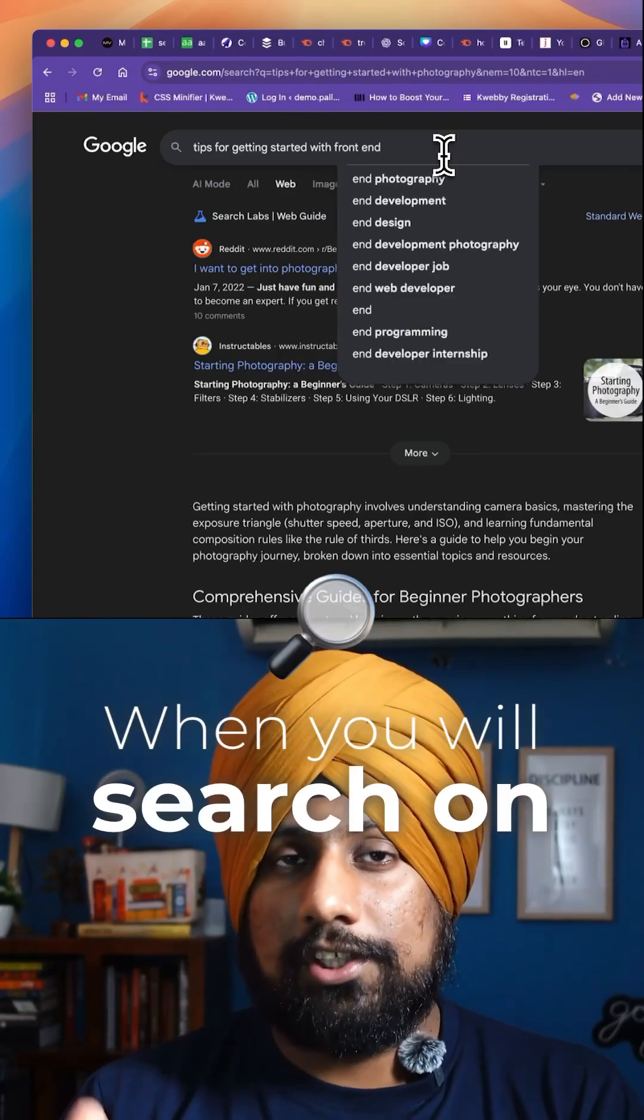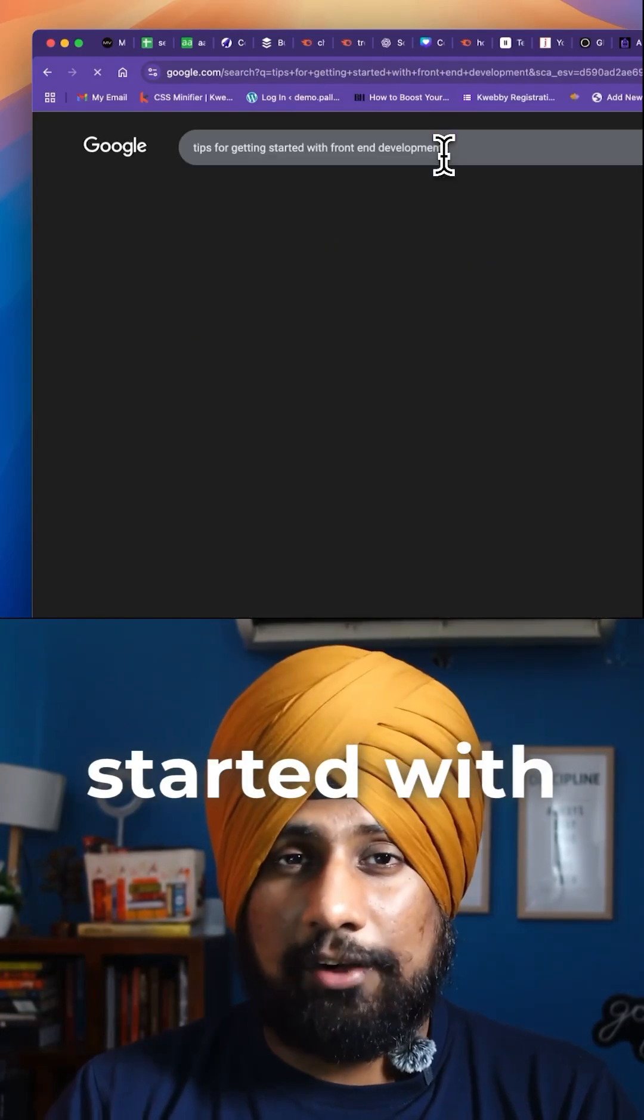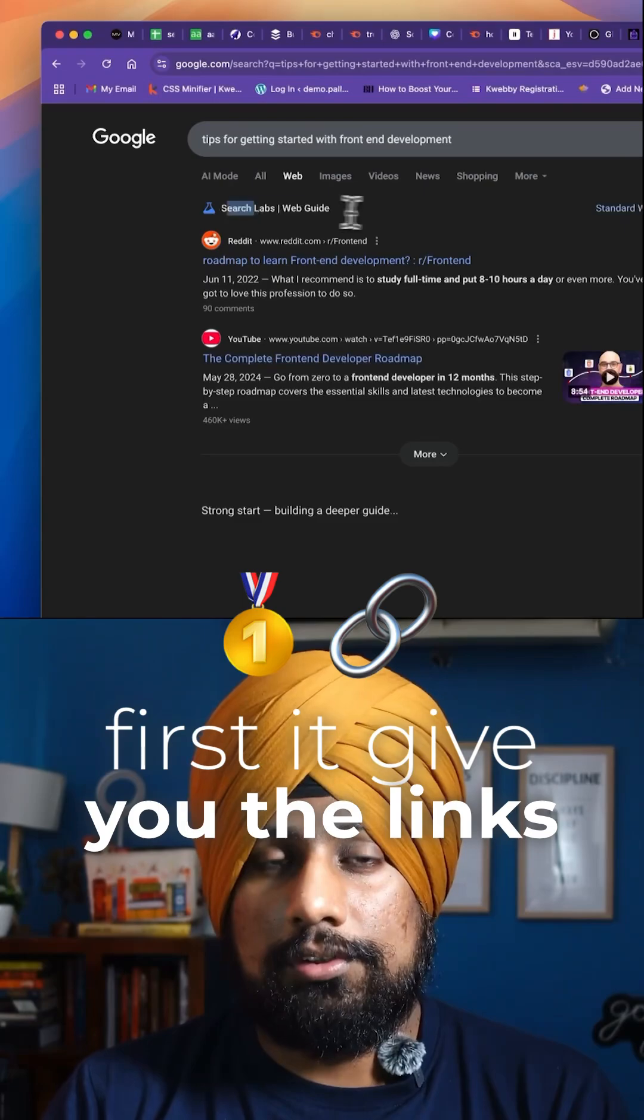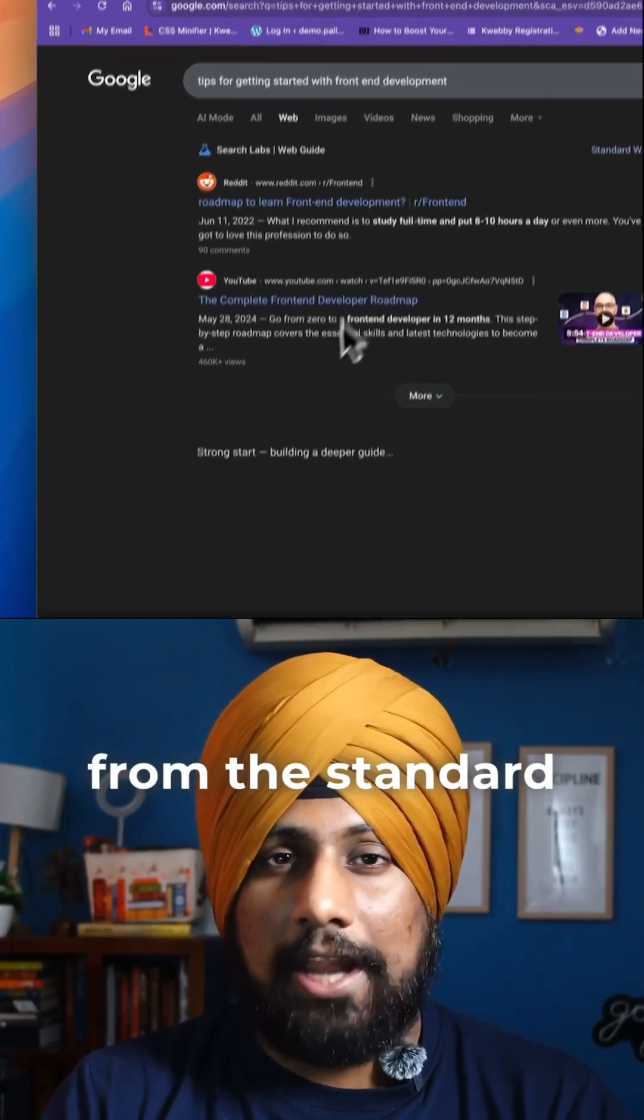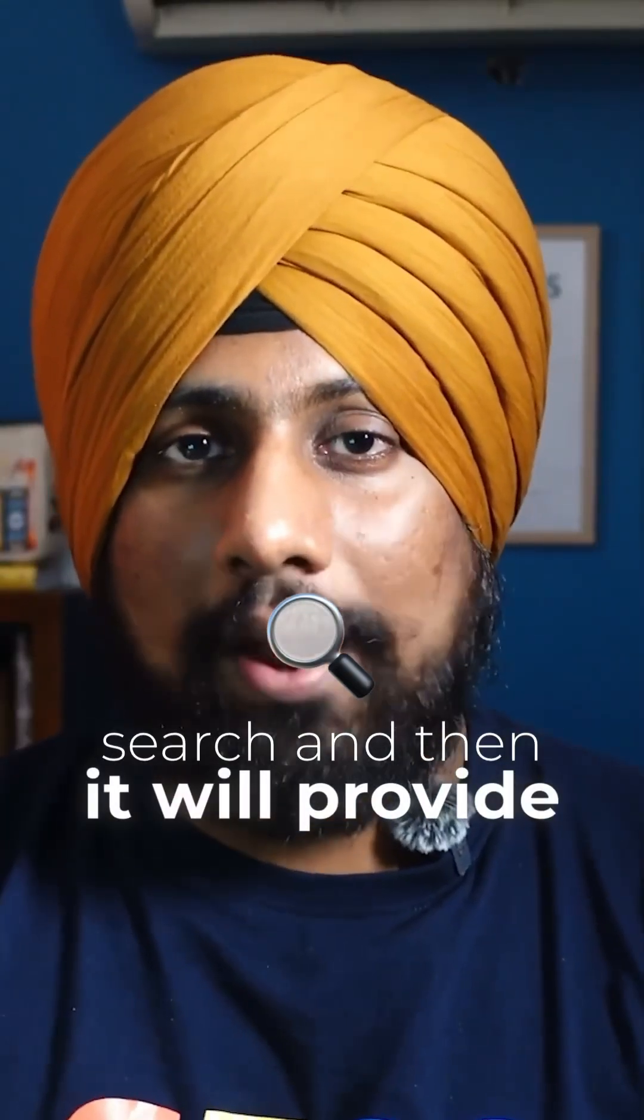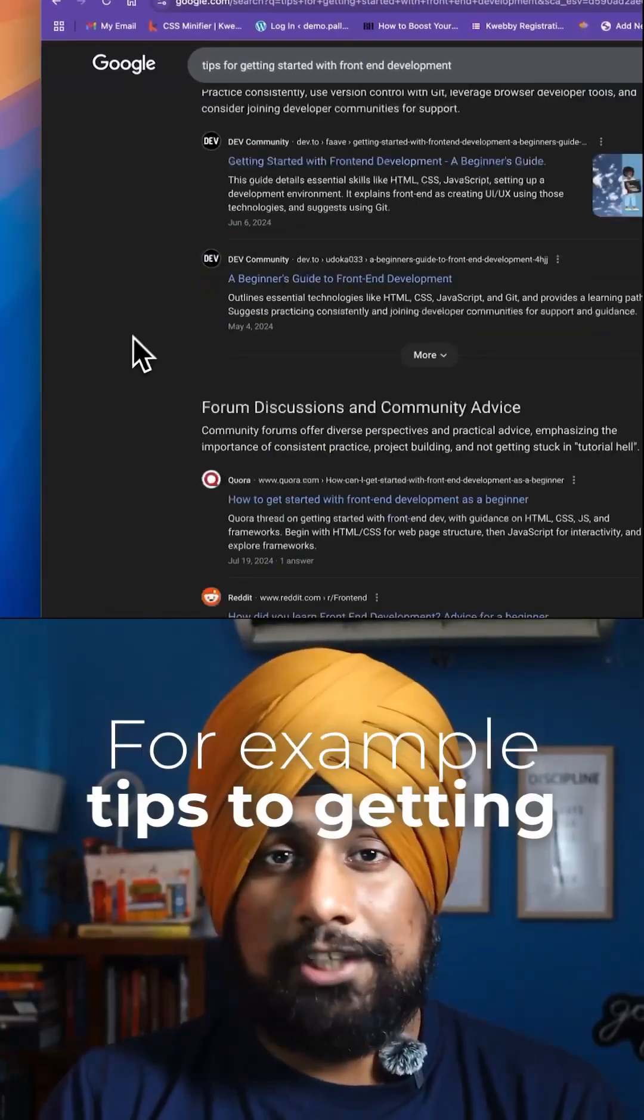When you search for something like tips on getting started with front-end development, first it gives you the links from the standard Google Search, and then it will provide getting started pages. For example, tips to get started in front-end development.